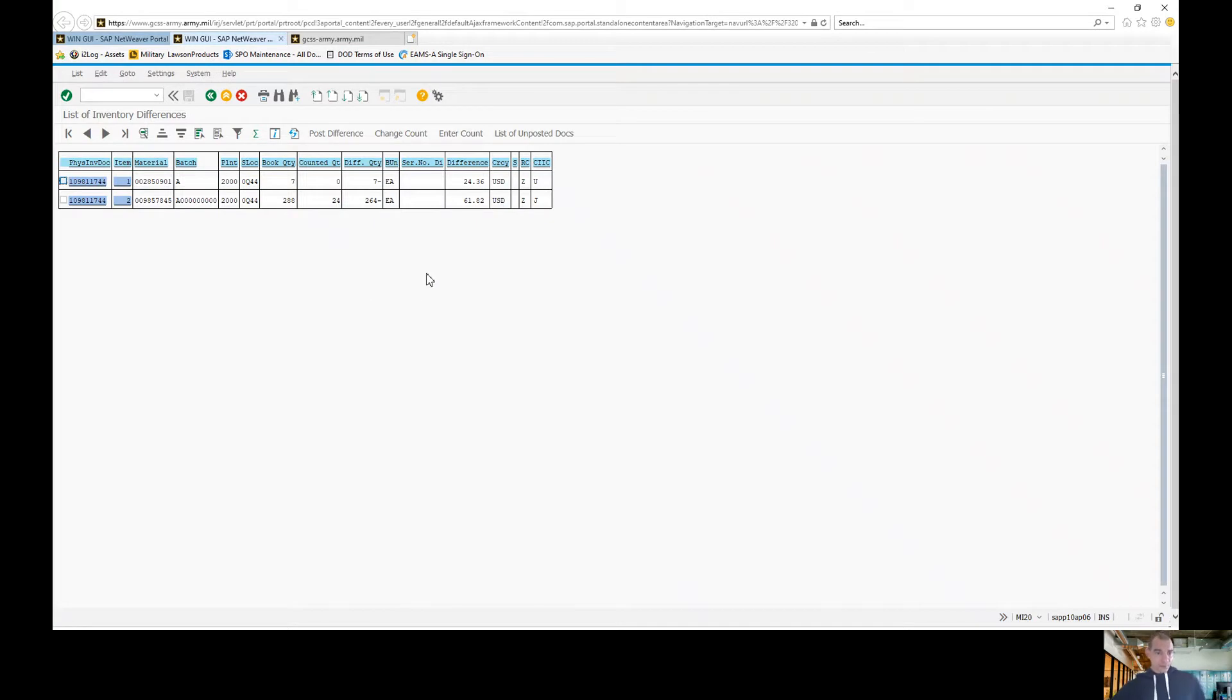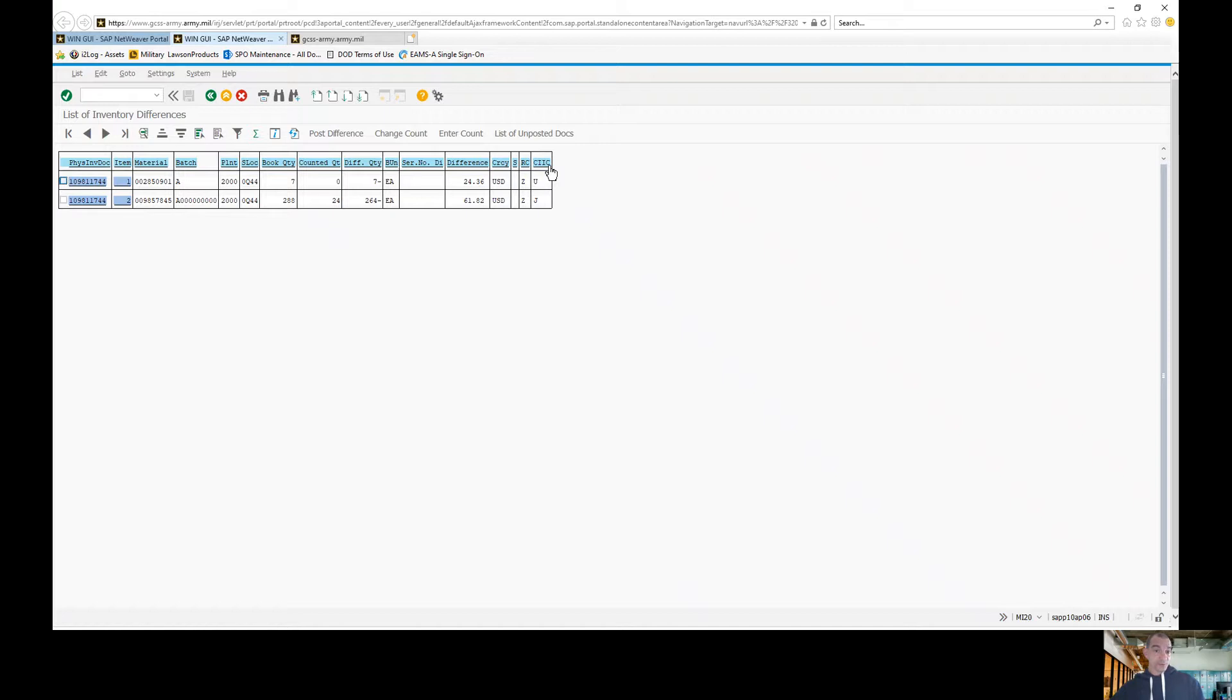A few things I want to point out to you: Your RC is your recoverability code. Your CIIC is your controlled item inventory code. Keep that in mind.